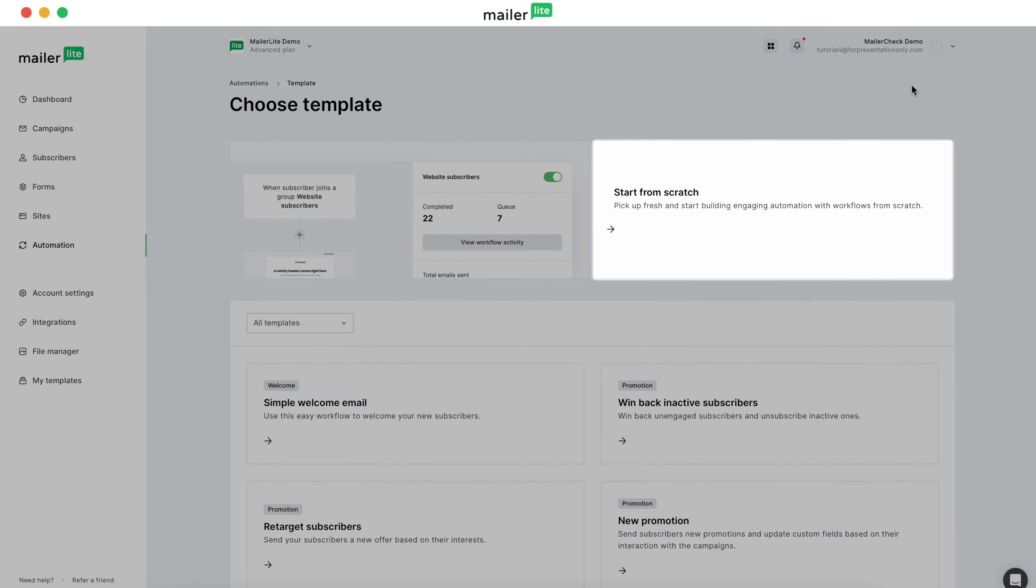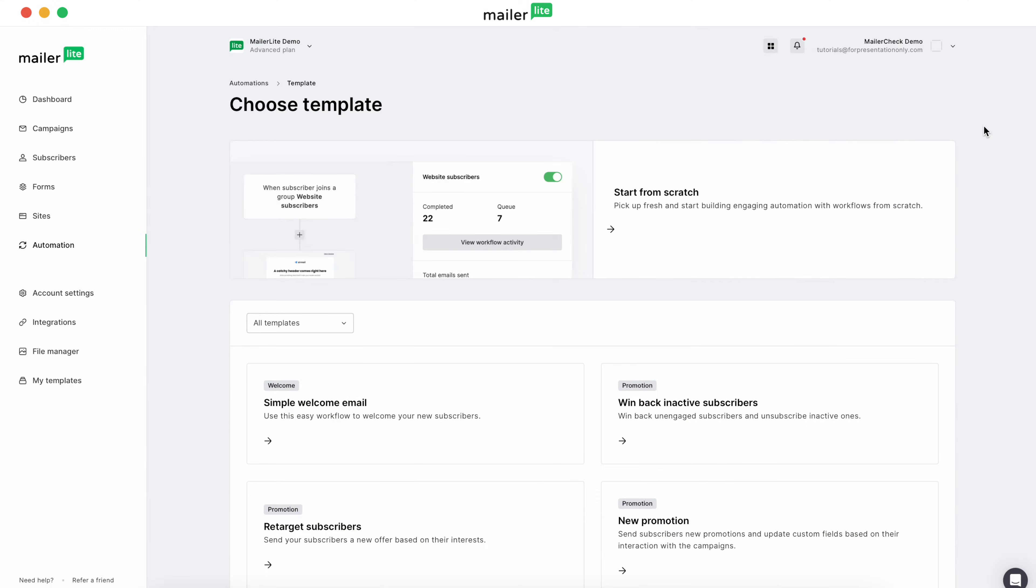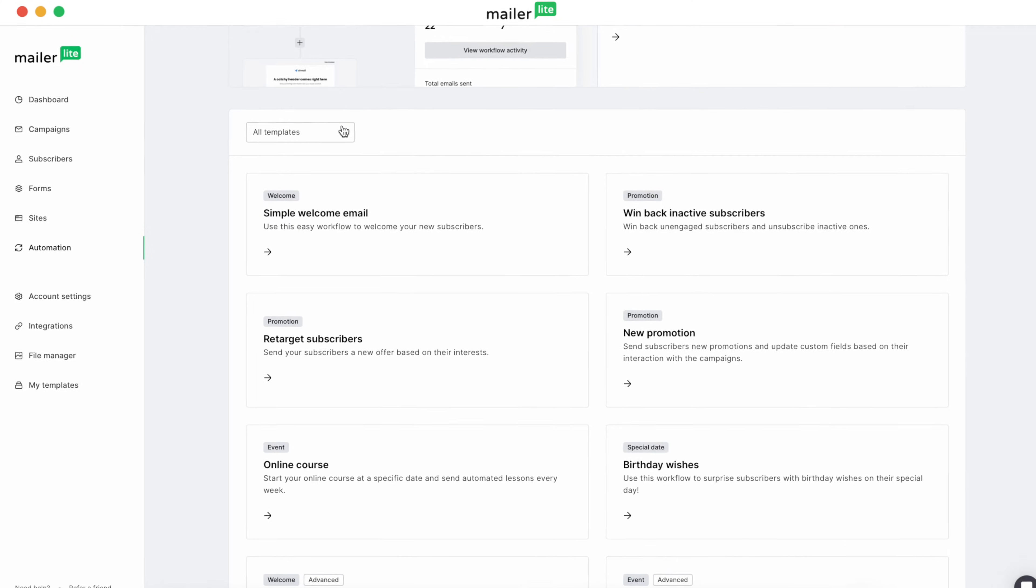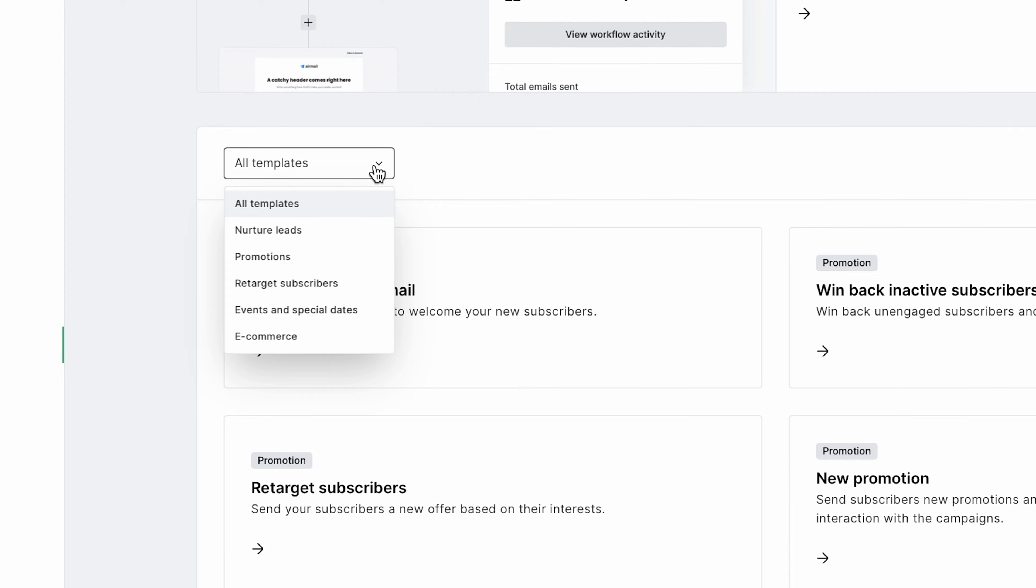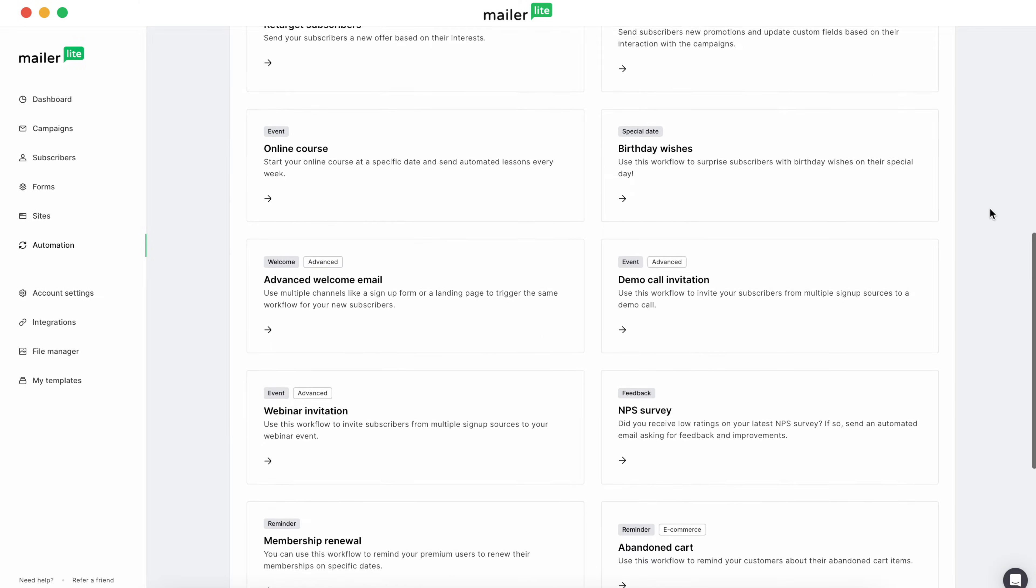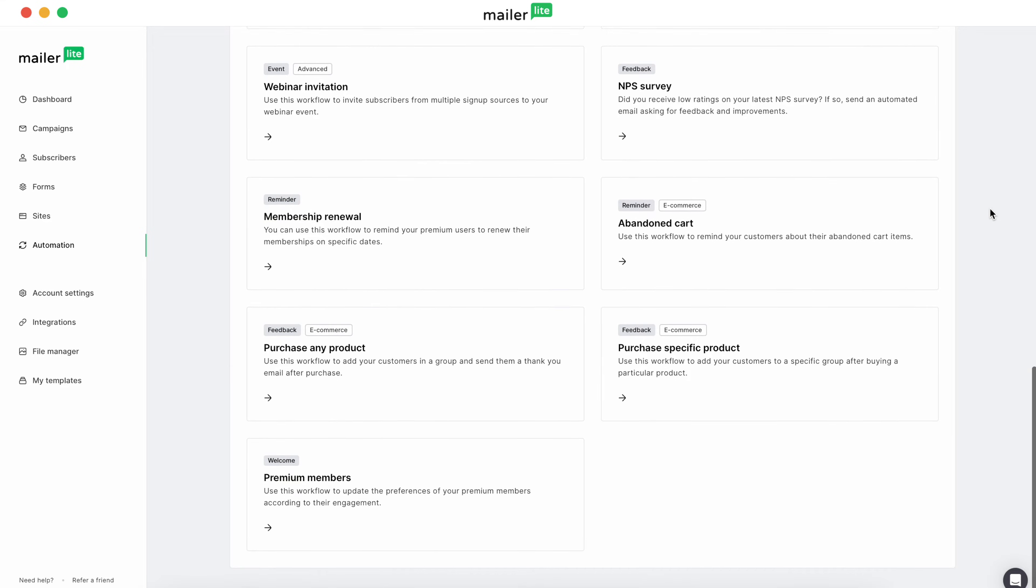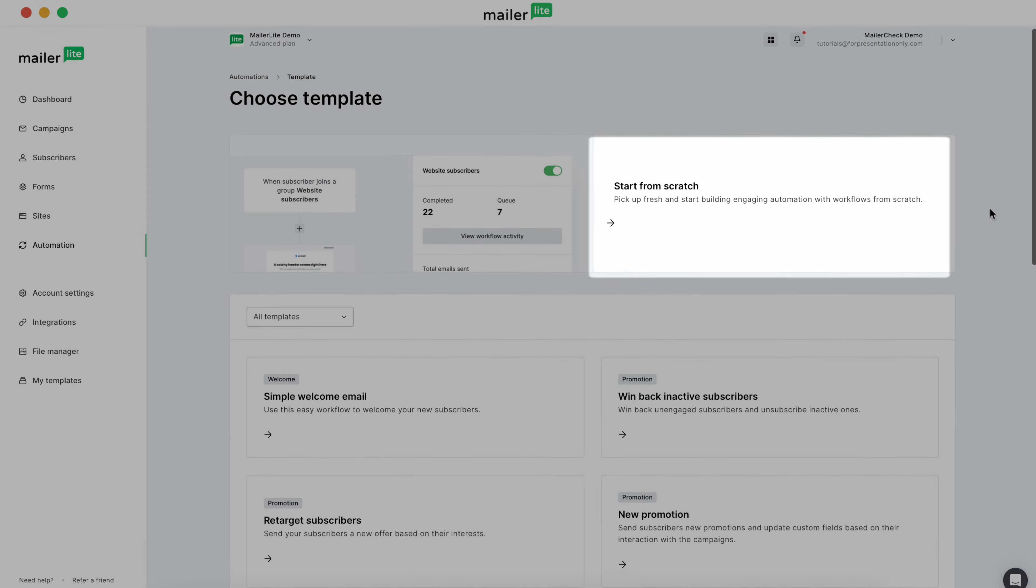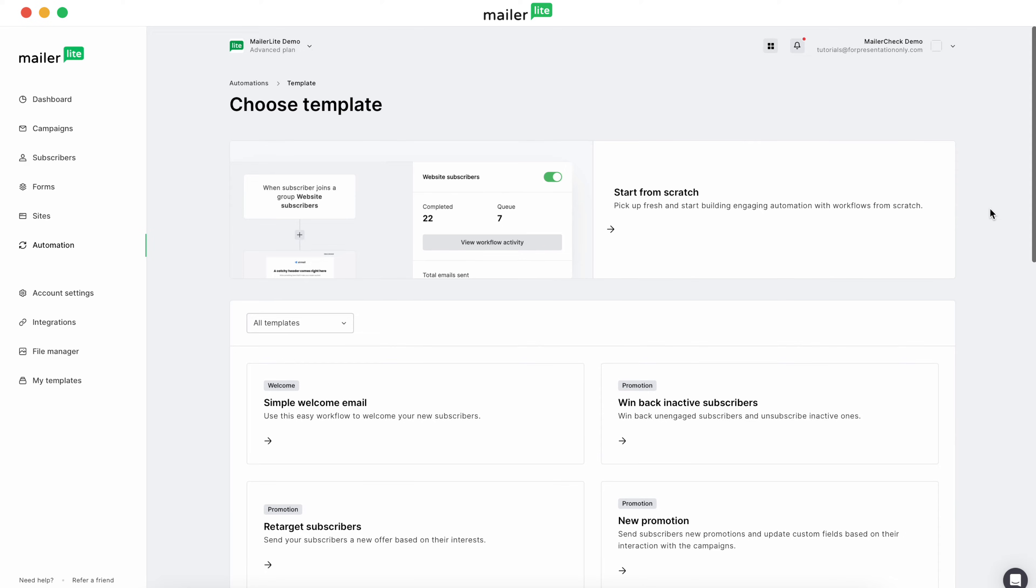You've got the option to start from scratch or choose a template. MailerLite has many templates to choose from, and you can browse them by category if you click the drop-down menu. These are great if you want a quick way to set up an otherwise complex automation, or if you're just getting started and want to see behind the scenes of how they work. For this tutorial, we'll start from scratch and walk through the steps to set up a four-email workflow.